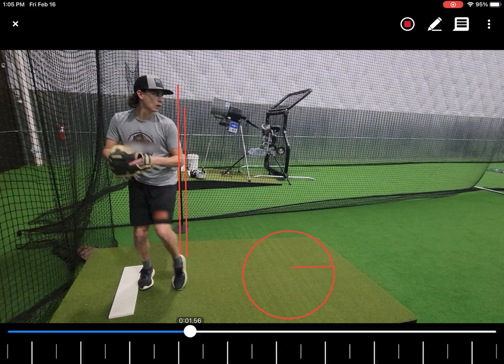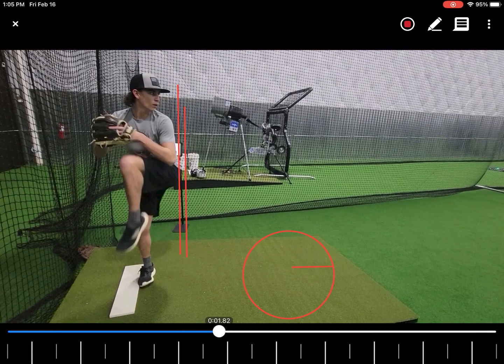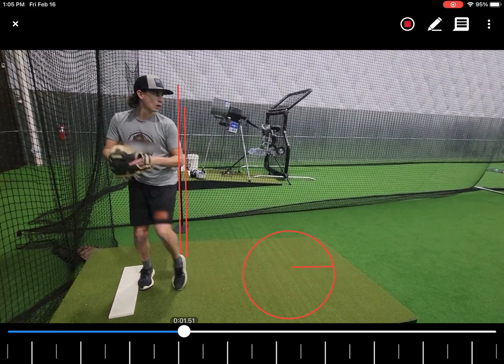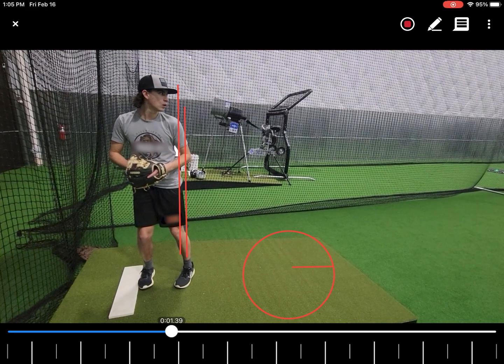Instead of waiting for an in-person session, give feedback remotely, making an athlete's practice sessions more effective.